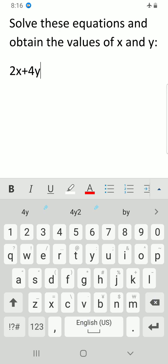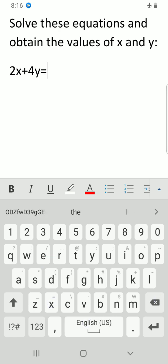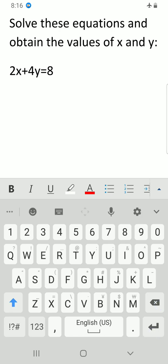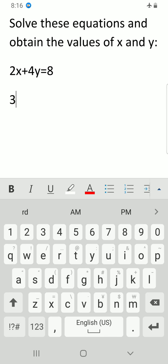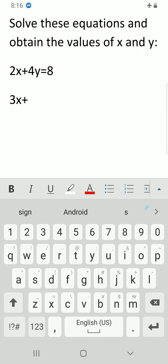Then I do another one: 3x plus 6y equals 16.